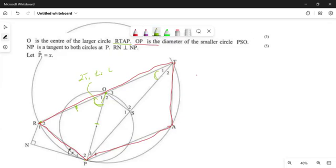OP is a diameter to the small circle. Let's check the points that are at the circumference on the small circle — those points are P, S, and O. So you have a triangle. They said this angle here is 90 degrees because OP is a diameter. For the fact that OP is a diameter, this angle is going to be 90 degrees — angle in a semicircle.